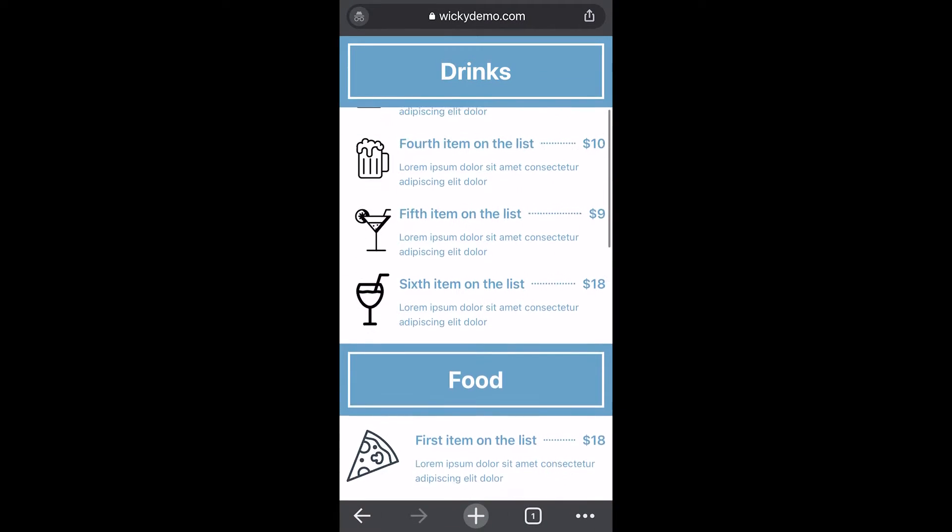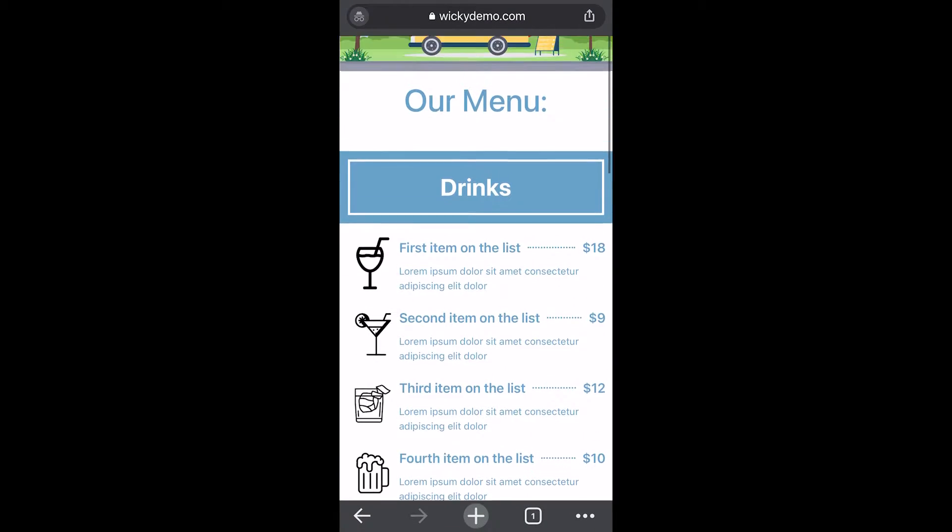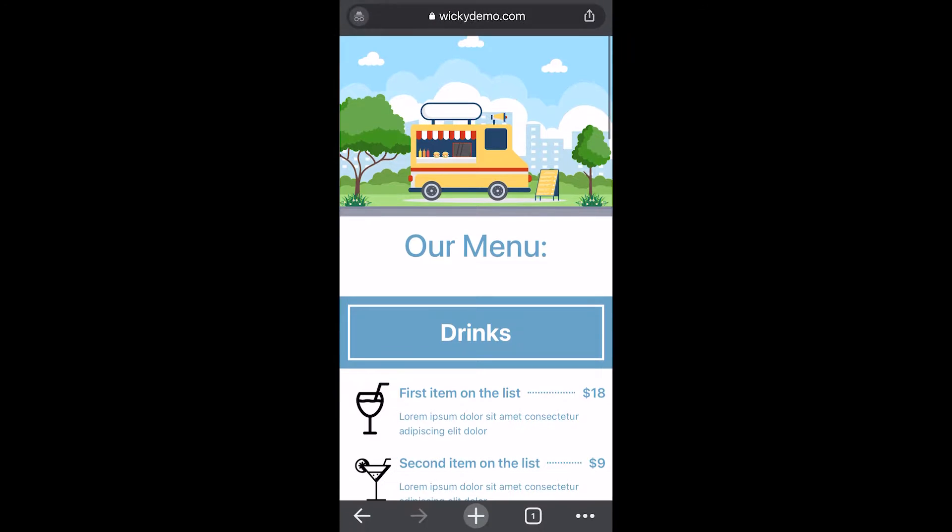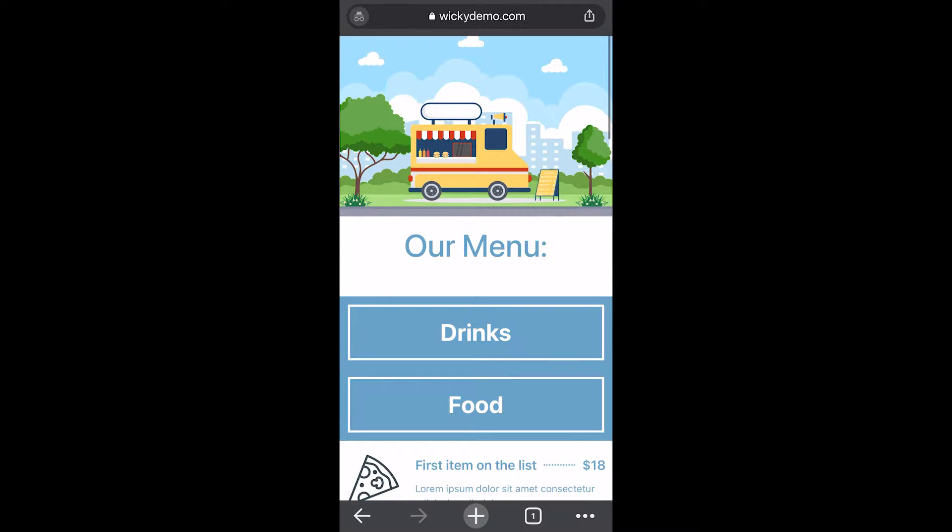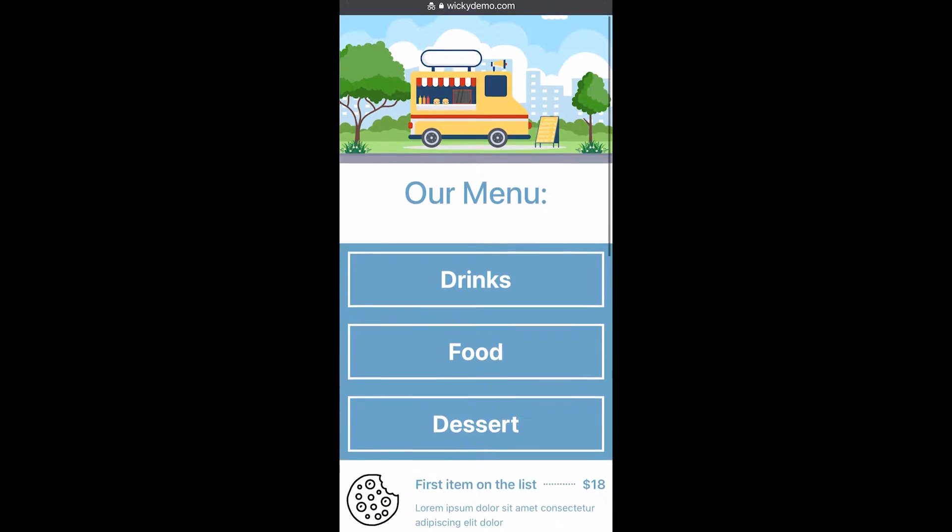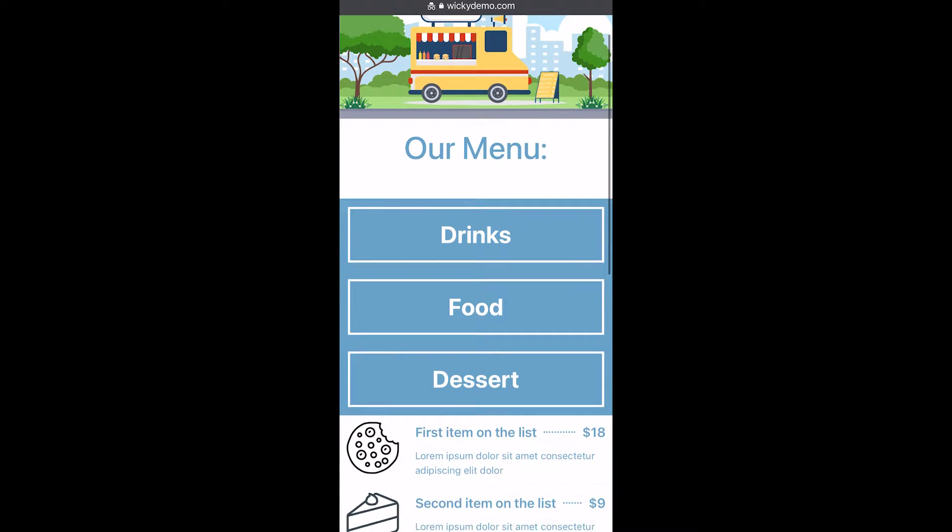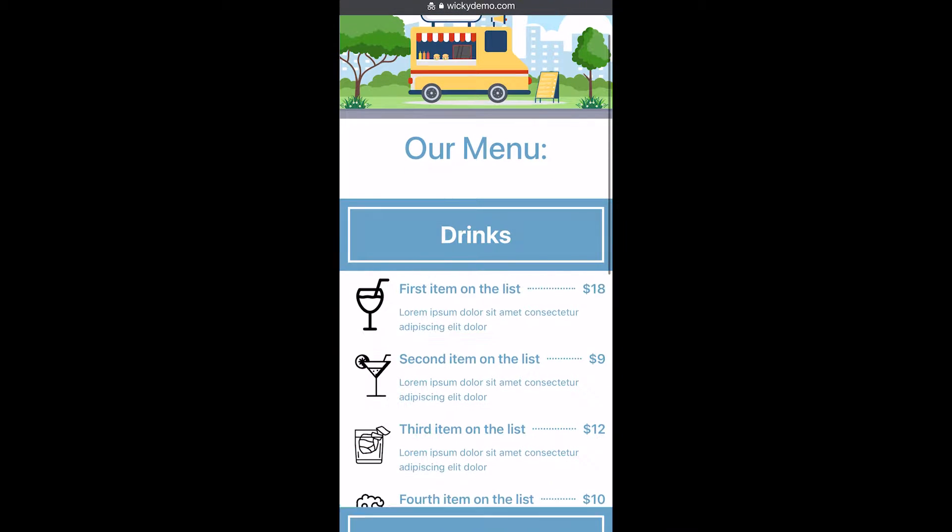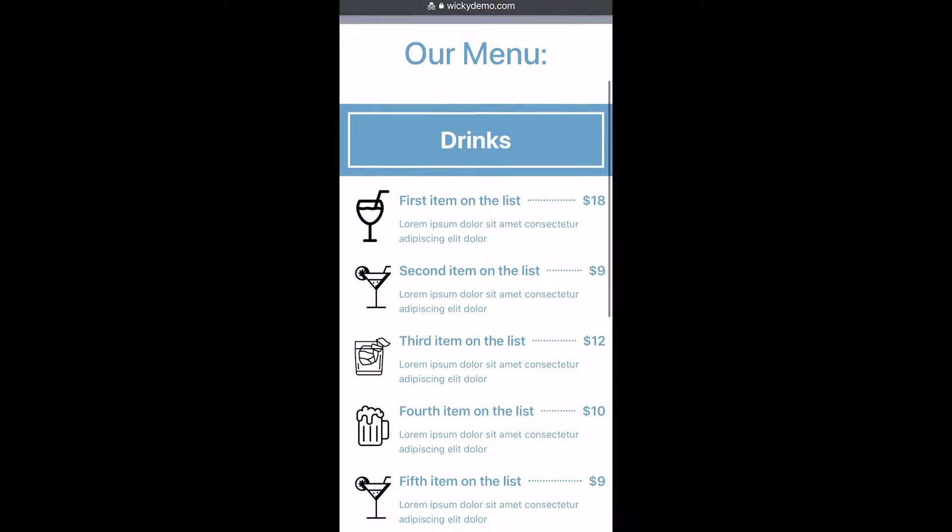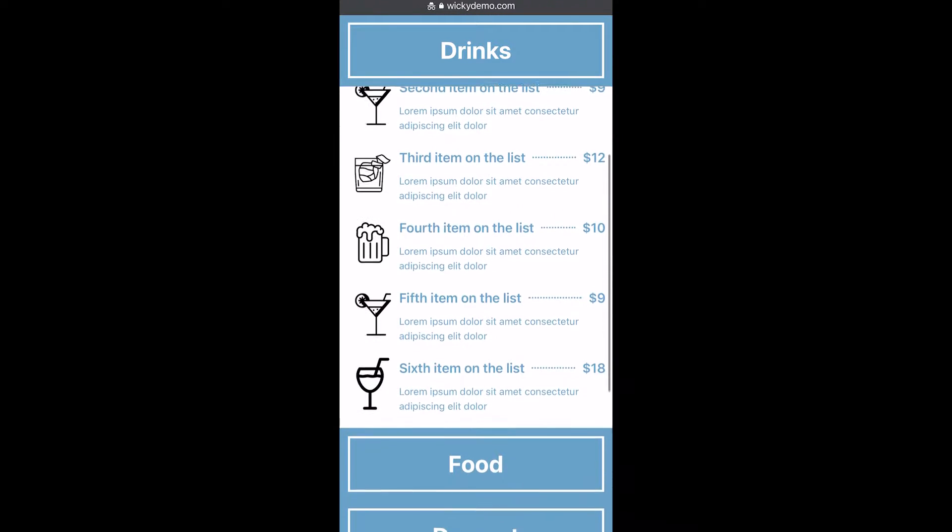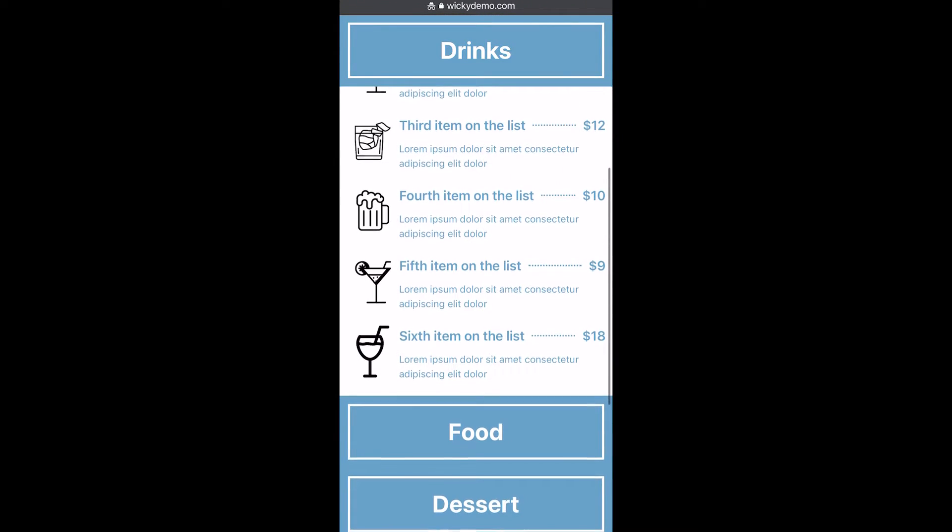So I came up with this really user-friendly way to display a menu system. The good thing is I'm going to be using just the Elementor toggle system with just one line of CSS to pull this off. So let's just jump into the back end.